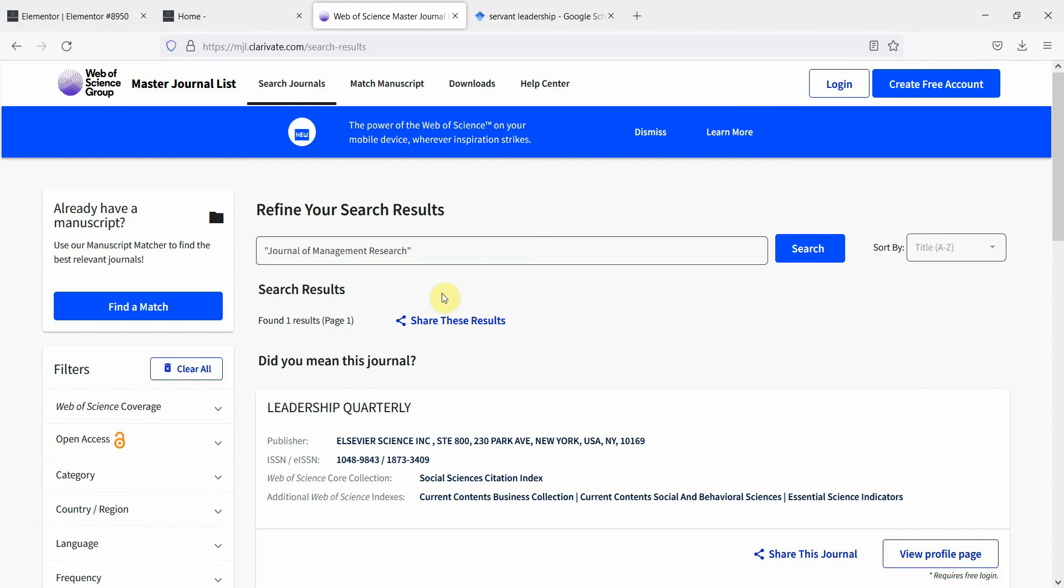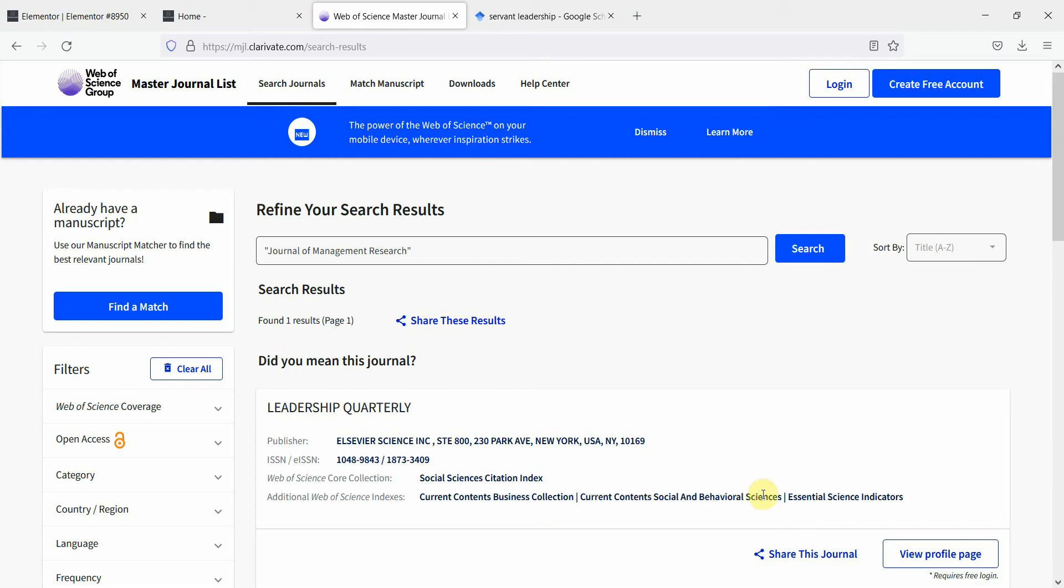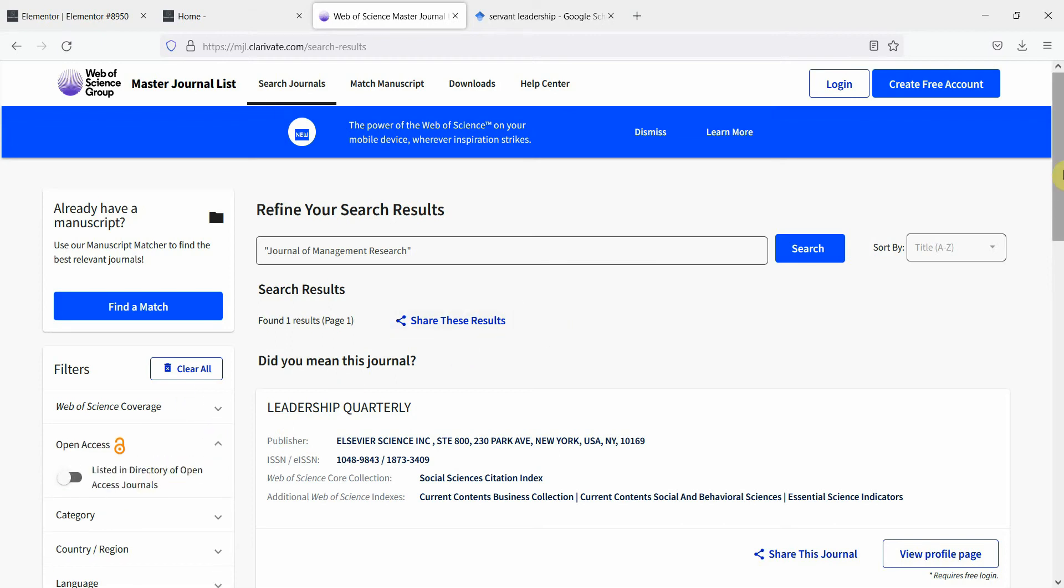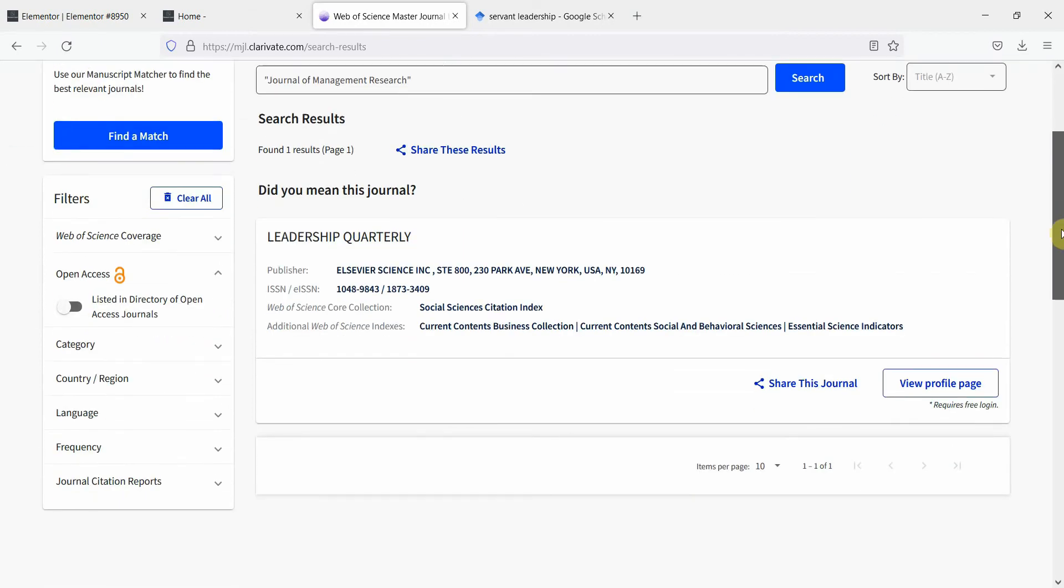So this is how you can find out if a journal is indexed in Web of Science or not. And let's say this journal leadership quarterly, let's see this. It is in social sciences citation index and the additional indexes are current content business journals collection and others and its publisher is Elsevier.